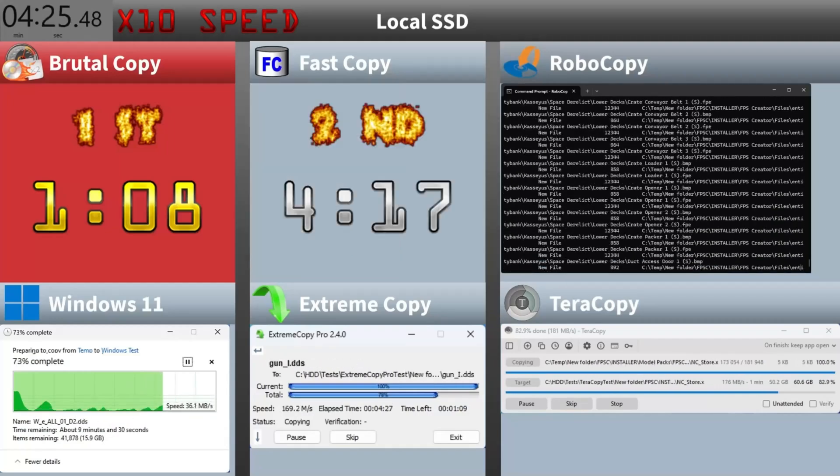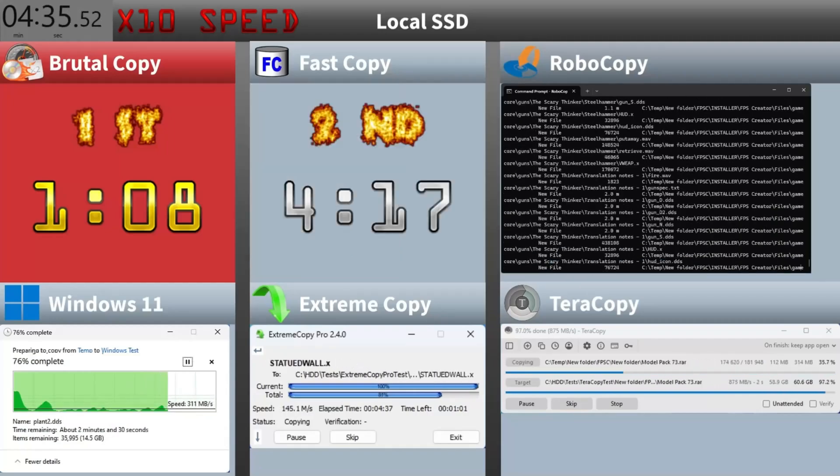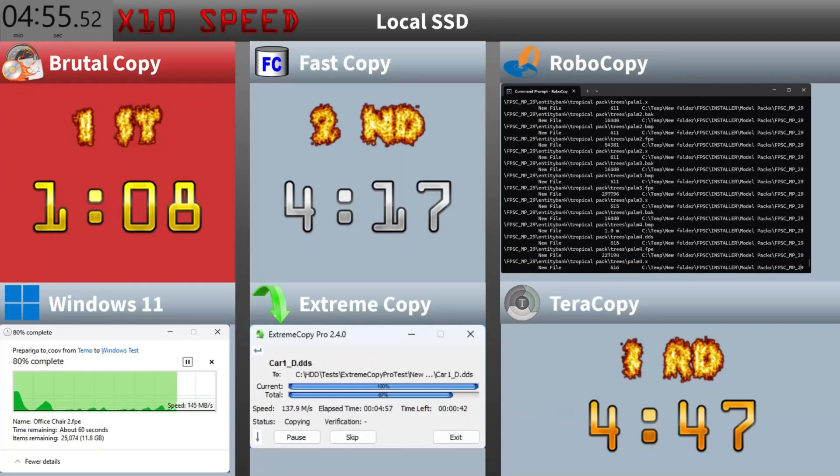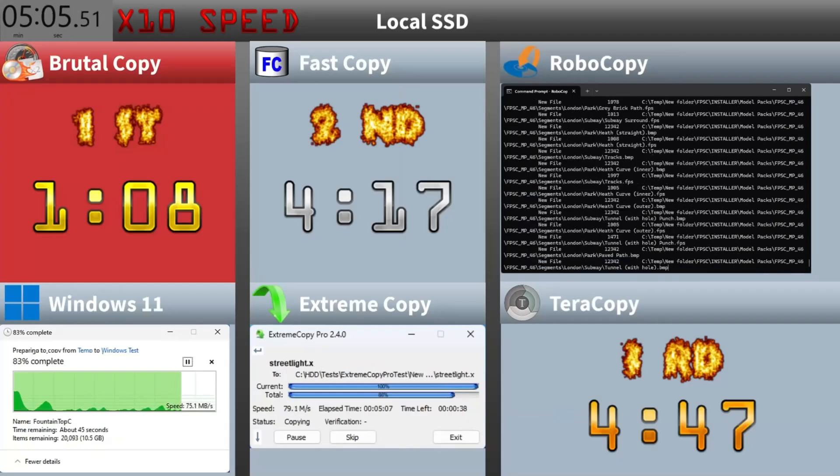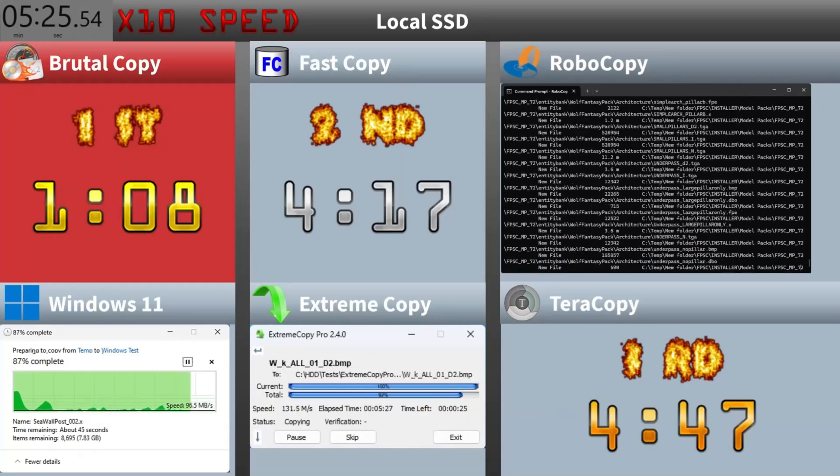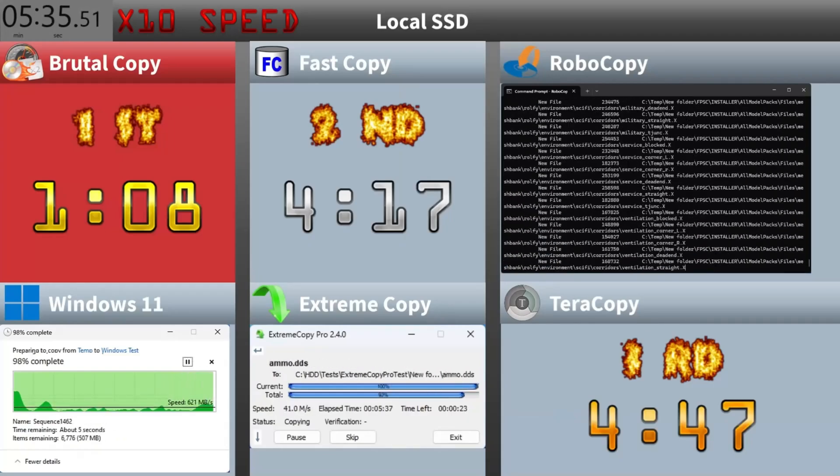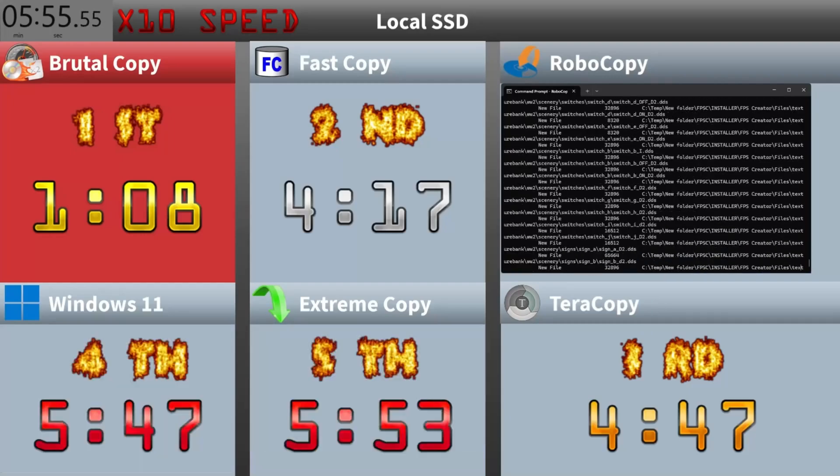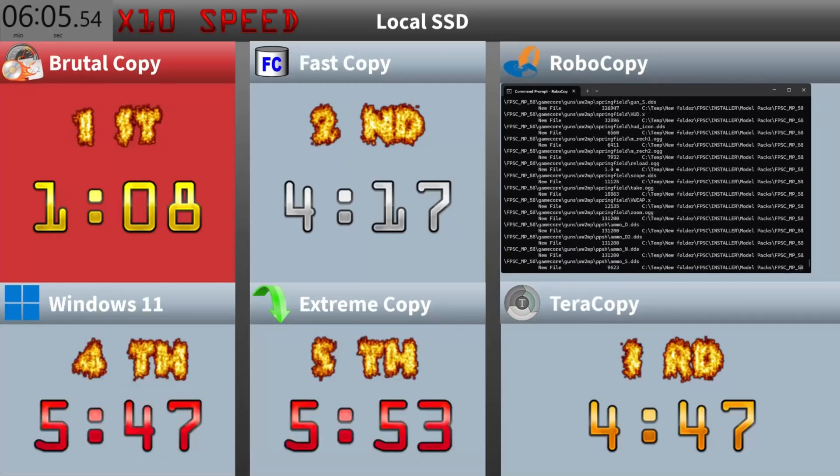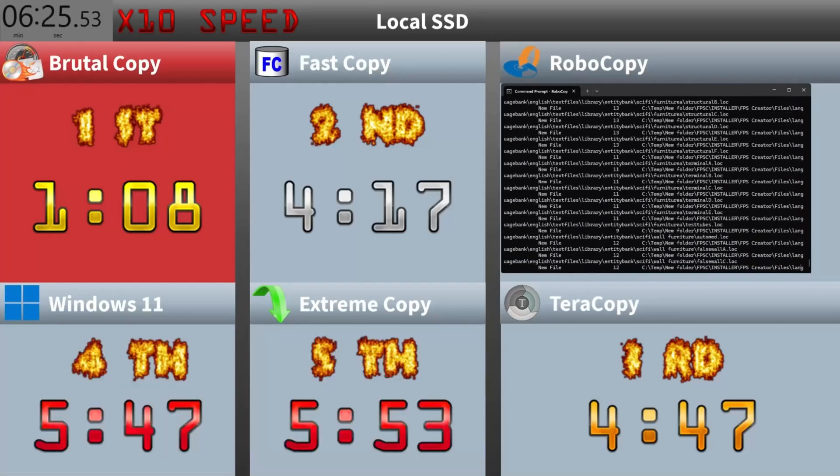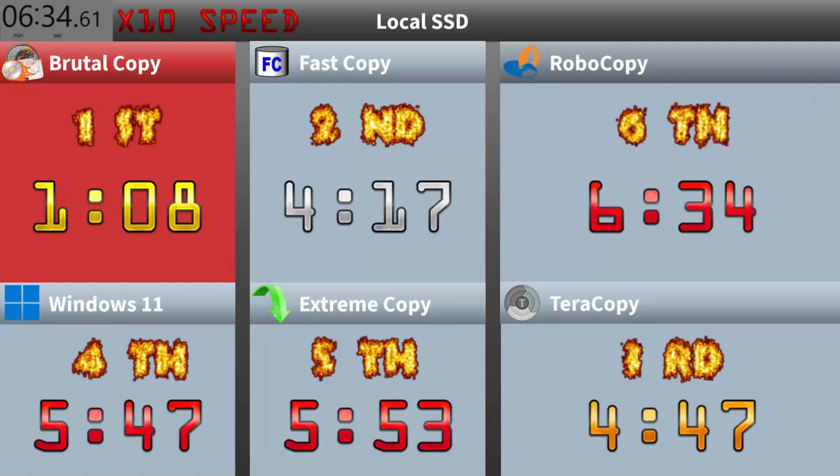Fast Copy comes in second finishing in four minutes and 17 seconds. Terracopy wraps it up at four minutes and 47 seconds, slightly behind Fast Copy. Windows 11 takes five minutes and 47 seconds. Extreme Copy finishing at five minutes and 53 seconds, with Robocopy finishing up at six minutes and 34 seconds.